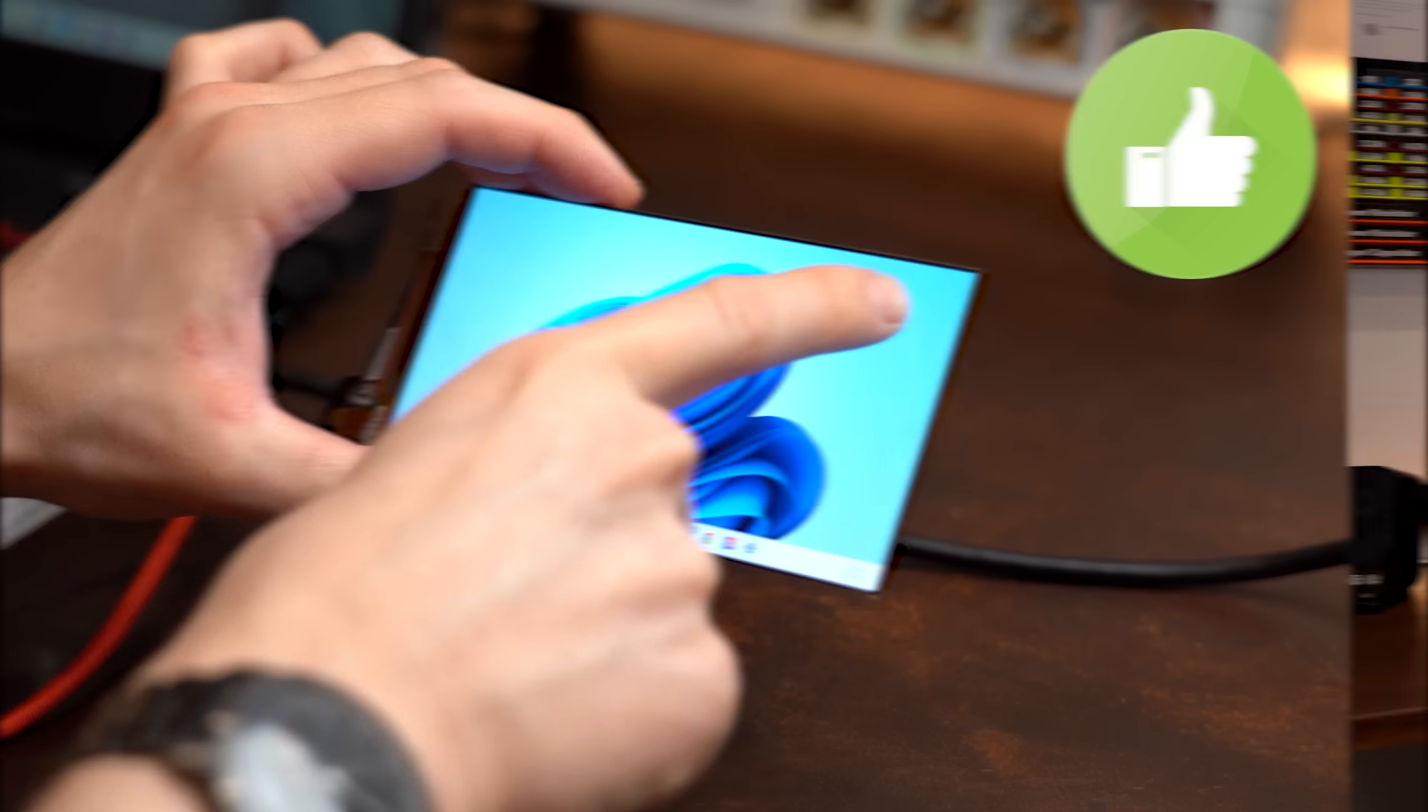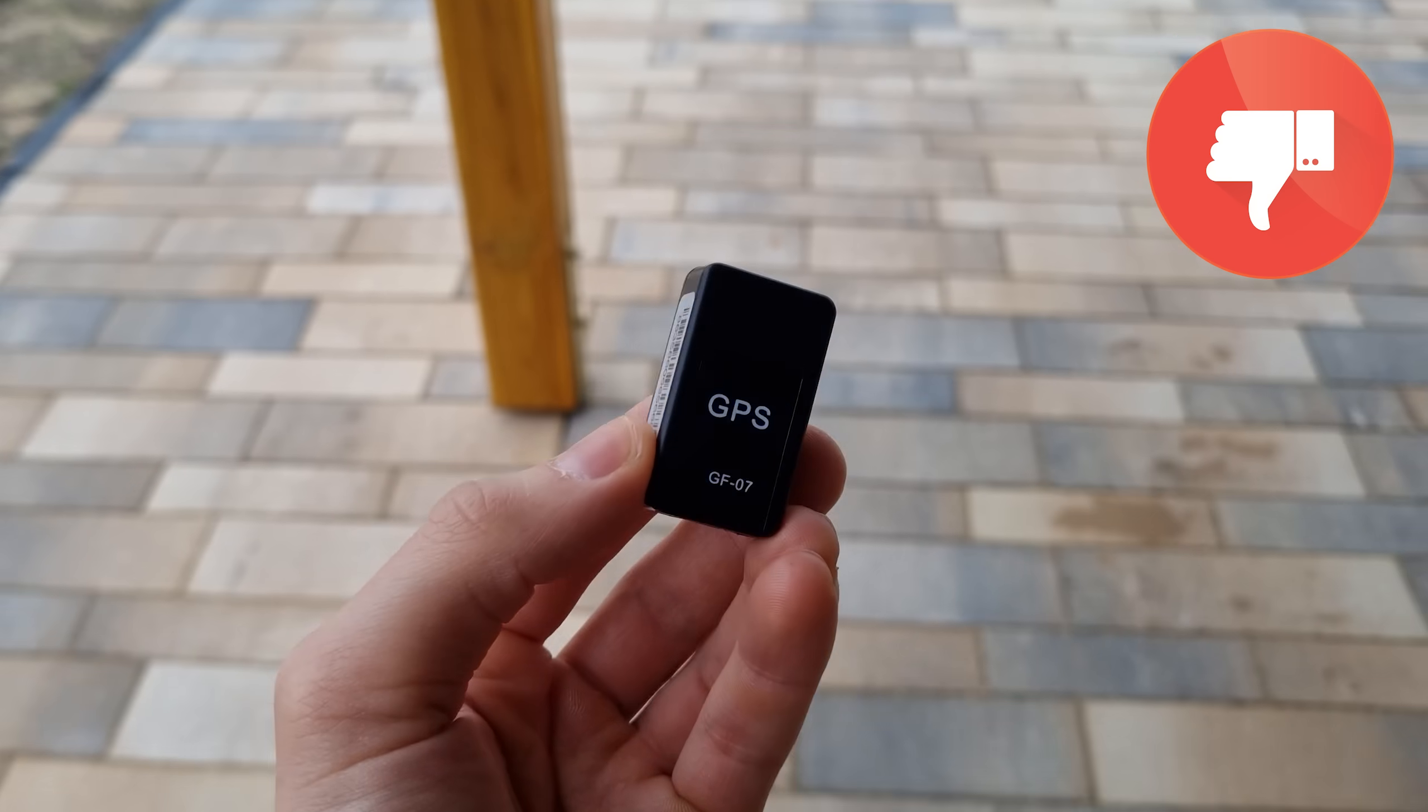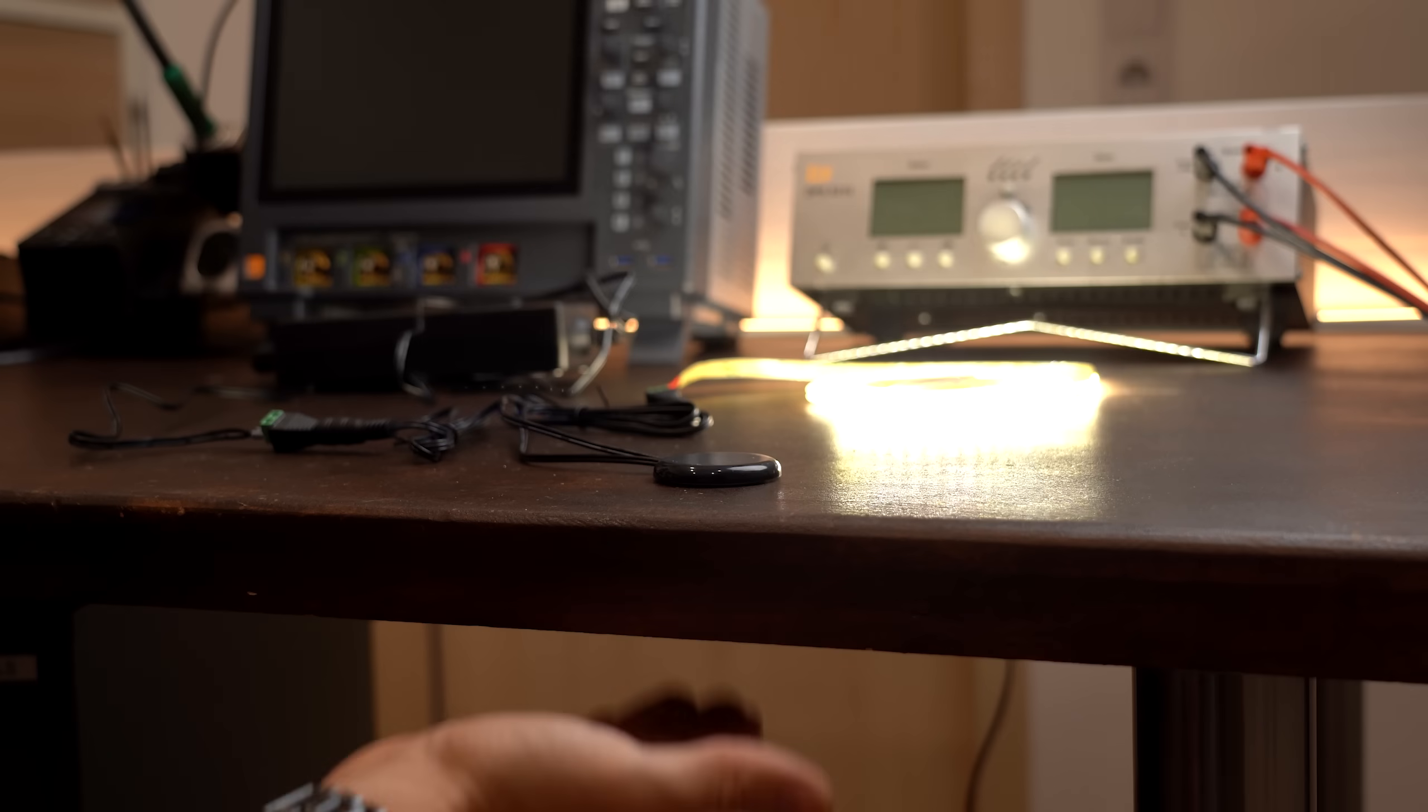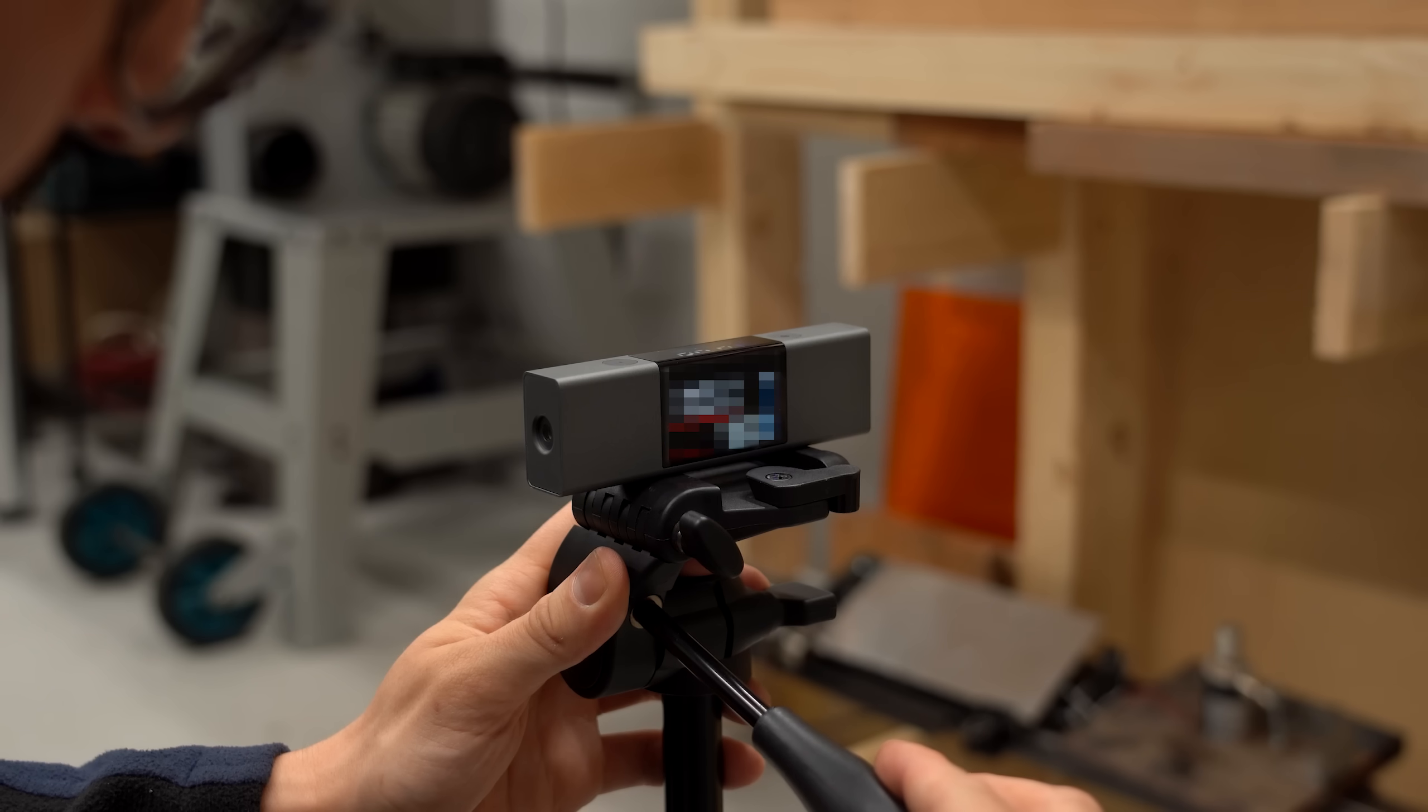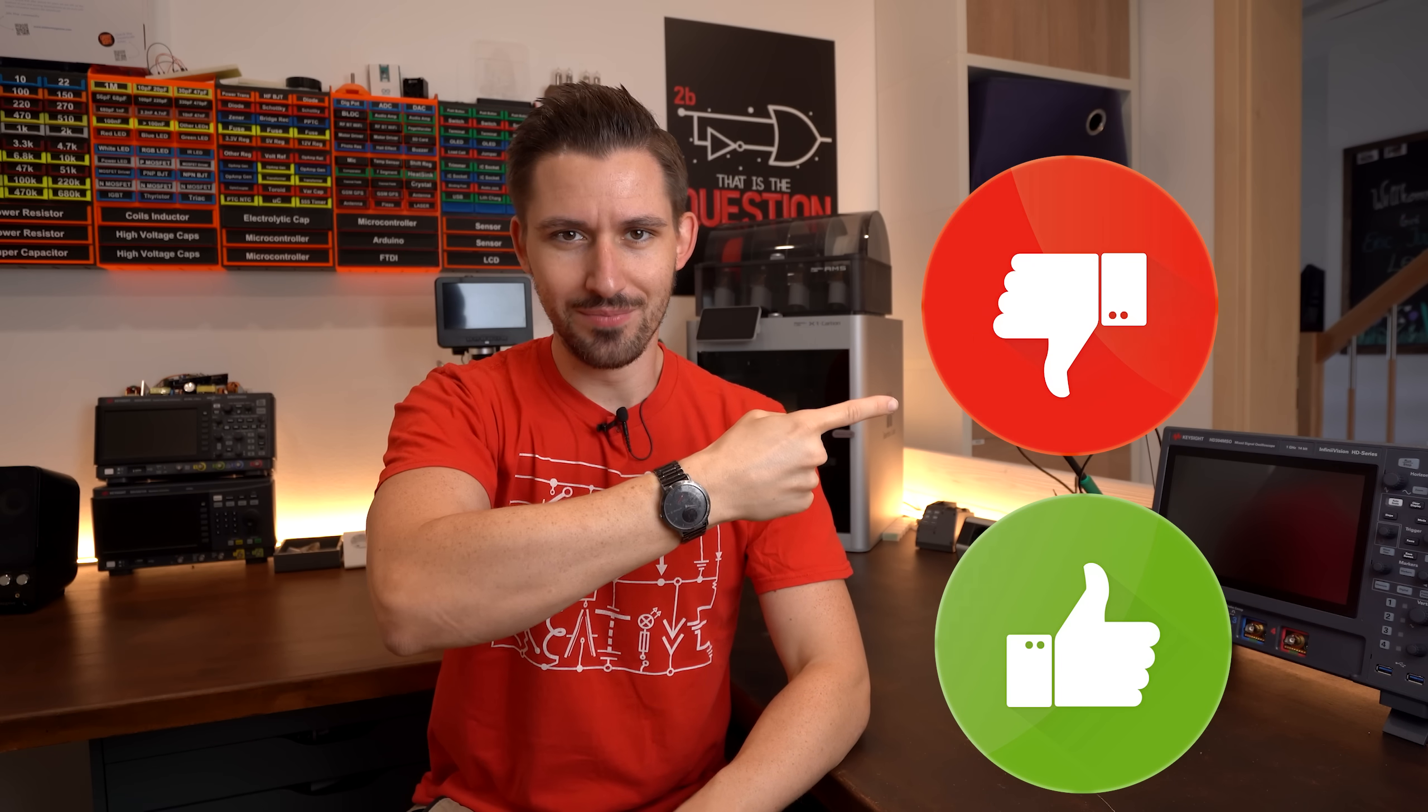But since you never exactly know whether a product is really a hidden gem or simply garbage I created this video series. And today I got 6 more intriguing looking products to test out so that I can tell you at the end whether you should check them out or stay away from them. Let's get started!